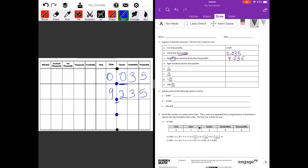Nine and two hundred thirty-five thousandths gives us 9.235. Part d is eight hundred and five thousandths. Again, 'and' is our decimal point. Before the decimal point we have eight hundred, and after we have five thousandths — five in the thousandths place. There's nothing in the tenths or hundredths, so it would look like 800.005.